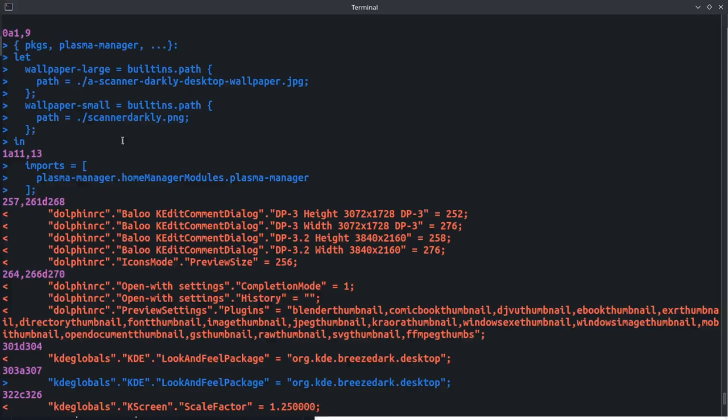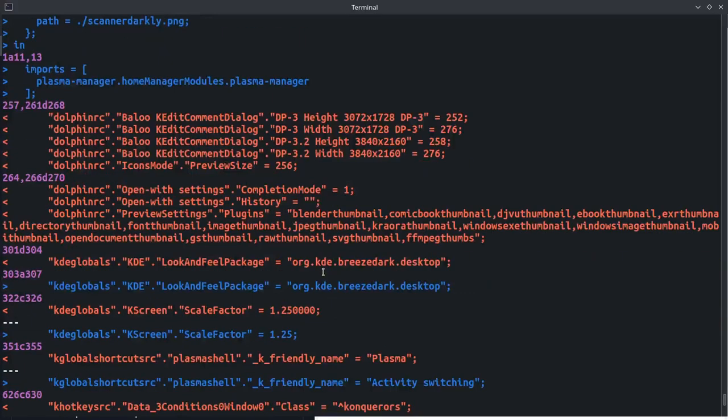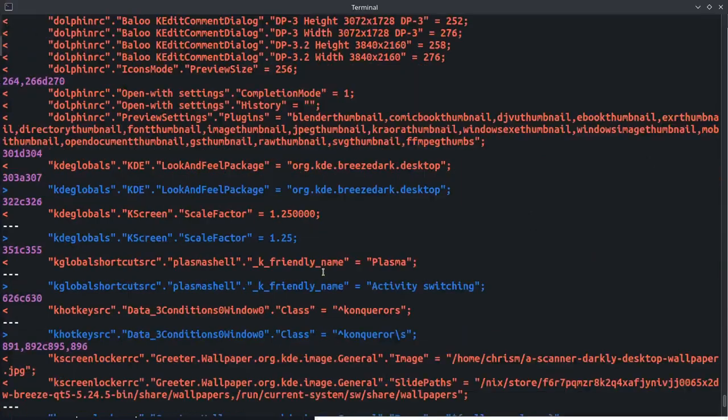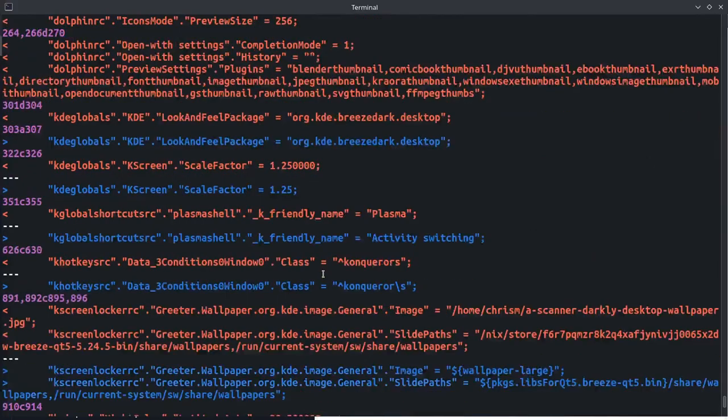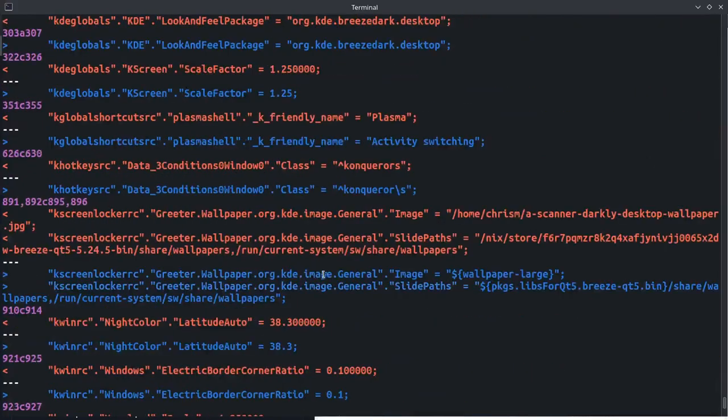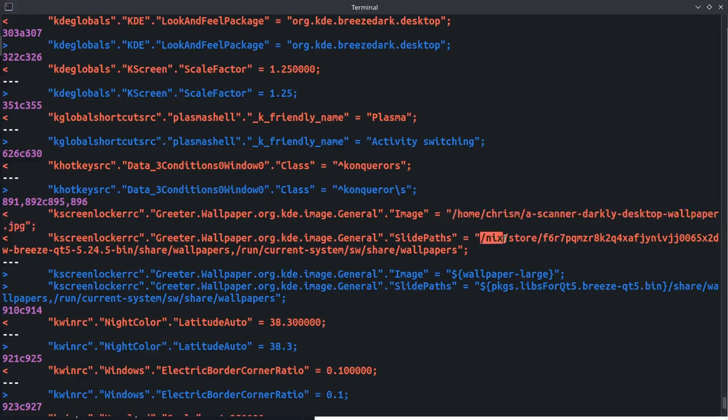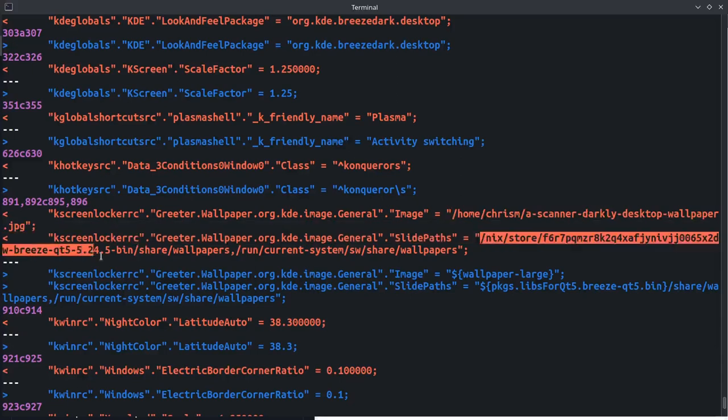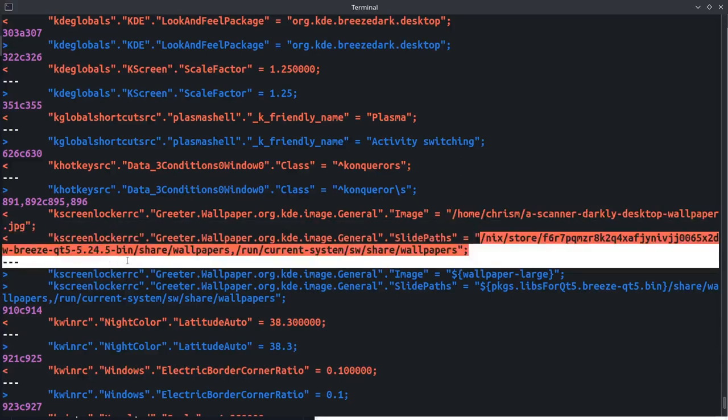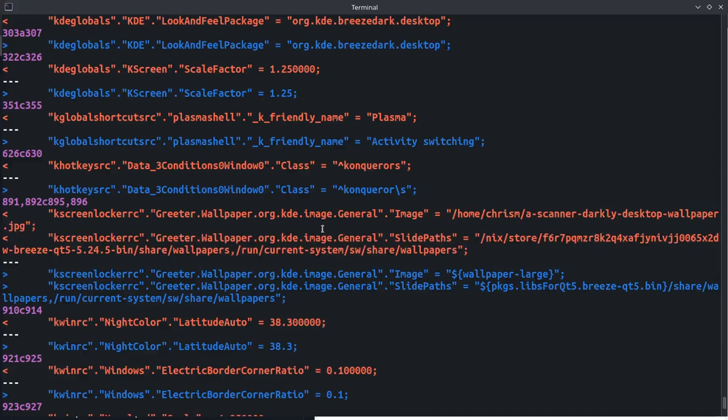I added this stuff up top, and then there's some other stuff in here that's just incidental. But rather than that hard-coded path, I have an expression that resolves to the wallpaper thing that I have.